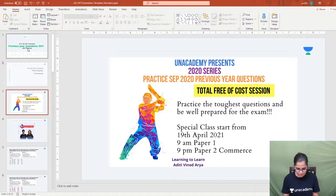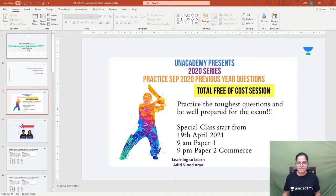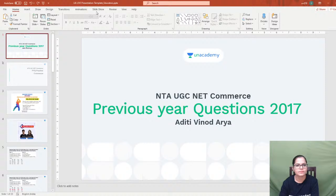Okay, let me see if the stream has working or not. The stream has started. Hello everybody, how are you? Hi Pooja, Raksha and everybody else. Hello everyone, so let's start with this particular class today.